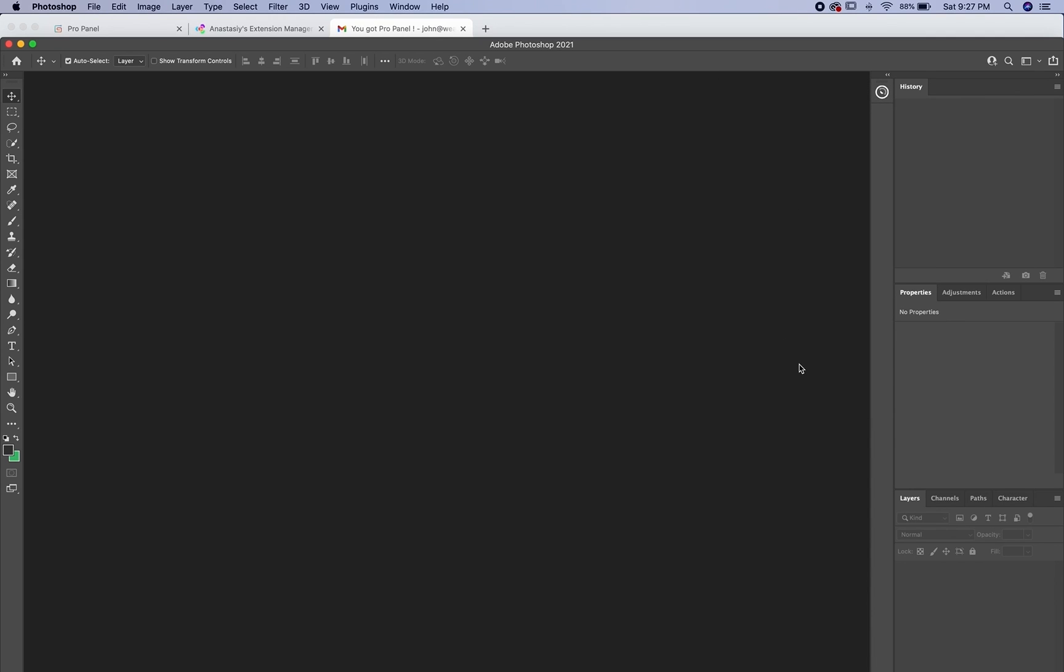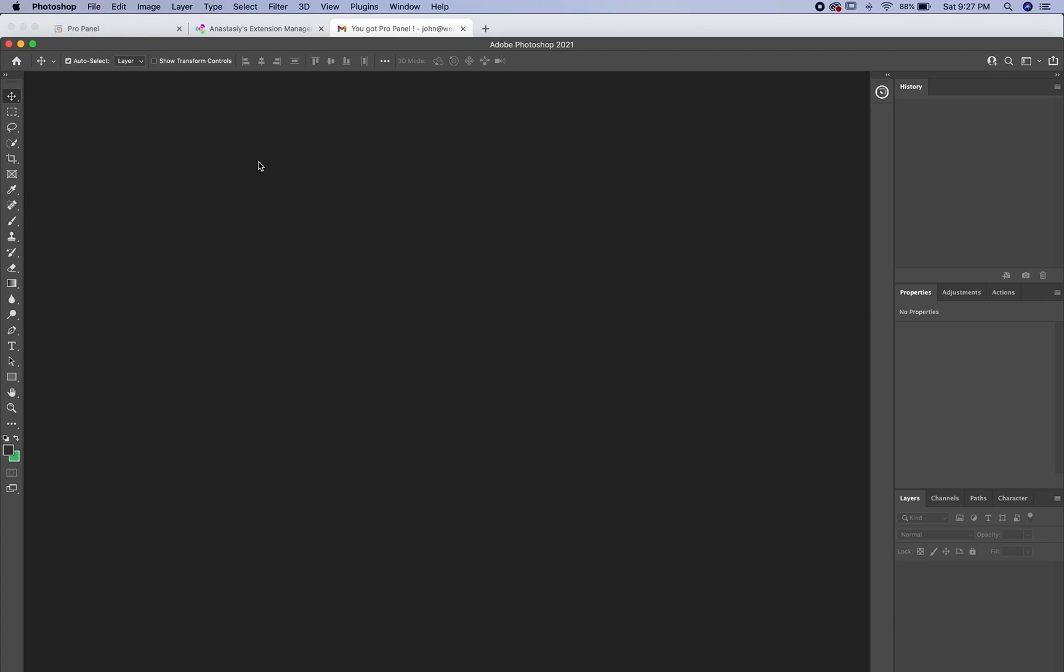So after you've activated it and then closed Photoshop and then reopened, you should see a fully functioning panel. If you don't, then follow the steps in the next part to install it manually.